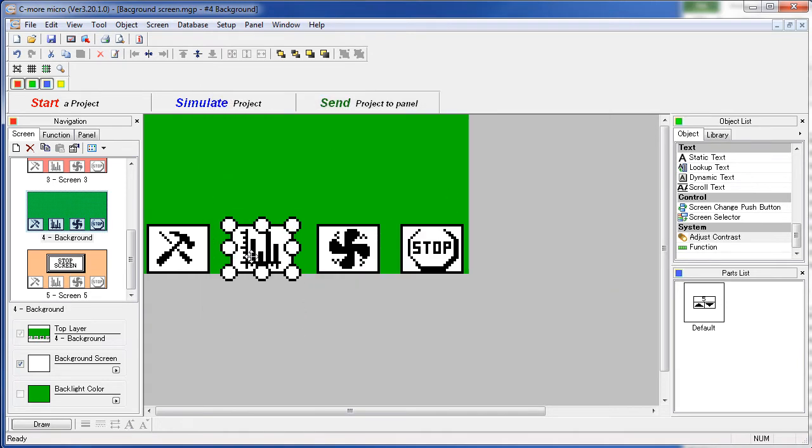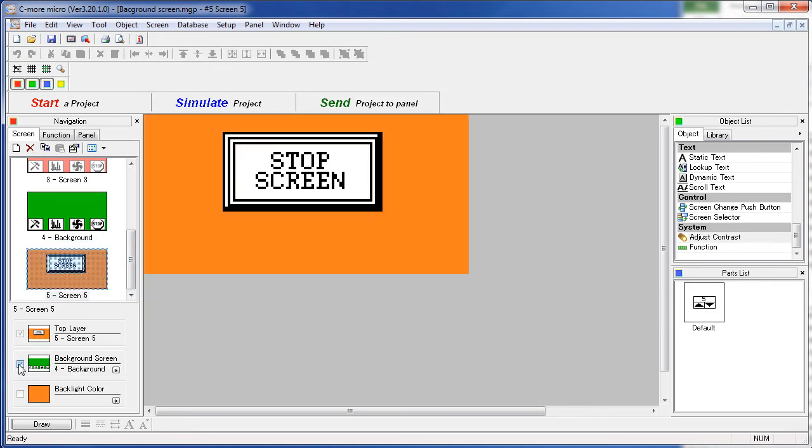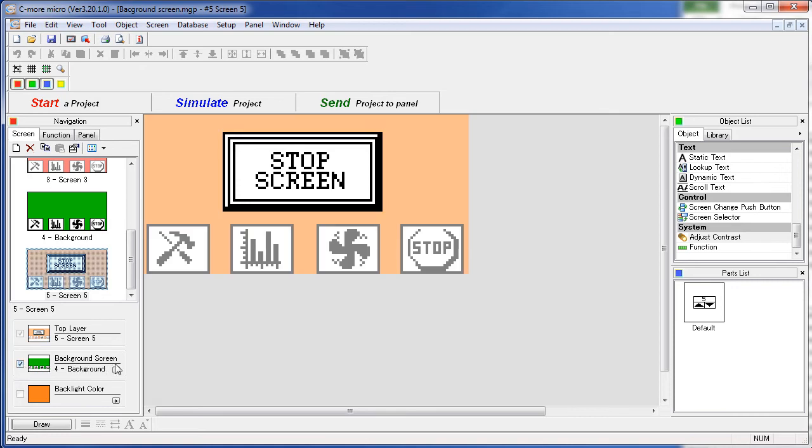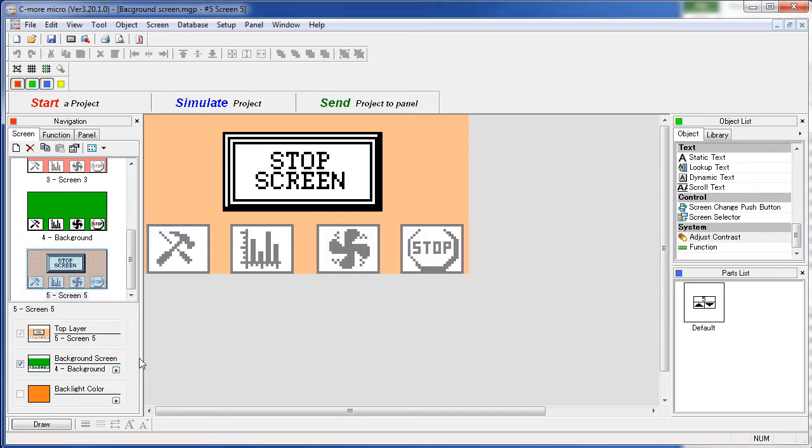Once you've set up your common object screen or your background screen, then you just go to the other screens and click on this check box. This allows this screen to use screen 4 as its background screen. You can select any screen you want as a background. In this case, of course, we want to use our background screen.